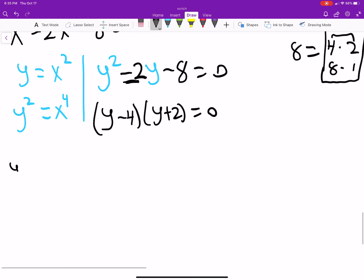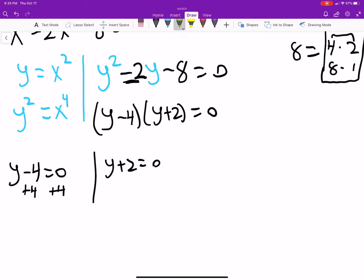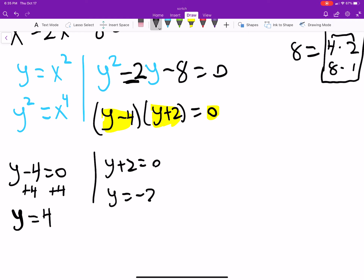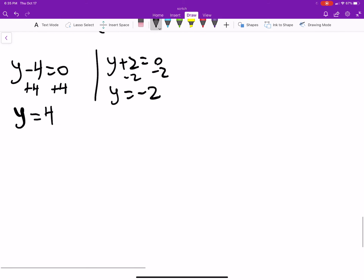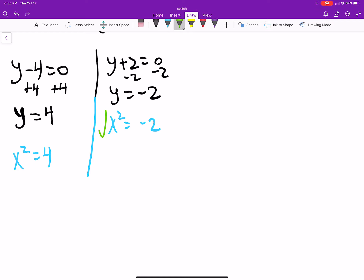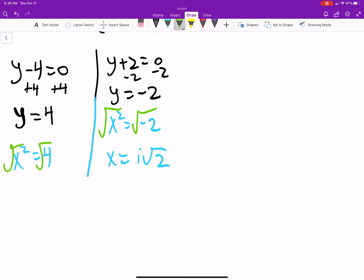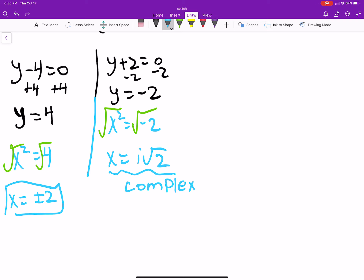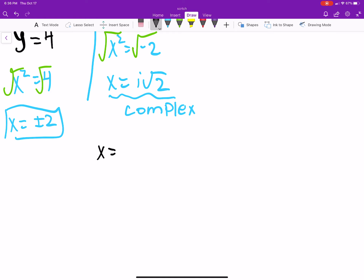By the zero product property: y equals 4 and y equals negative 2. Since y equals x squared: x squared equals 4 gives x equals plus or minus 2, and x squared equals negative 2 gives x equals i times the square root of 2, which is a complex solution. So the real solutions are x equals plus or minus 2.